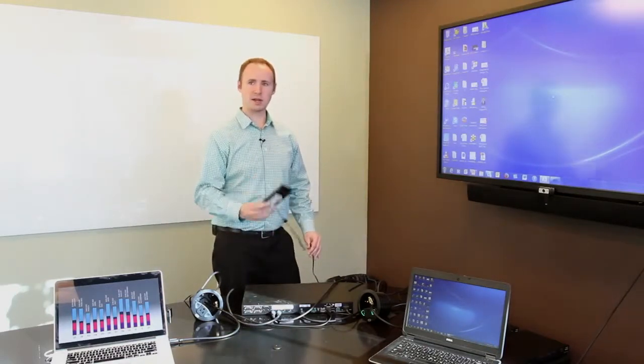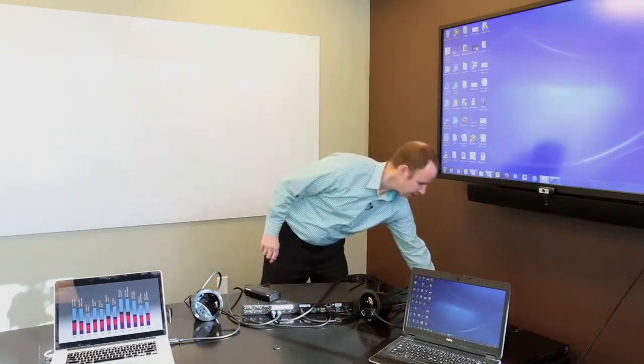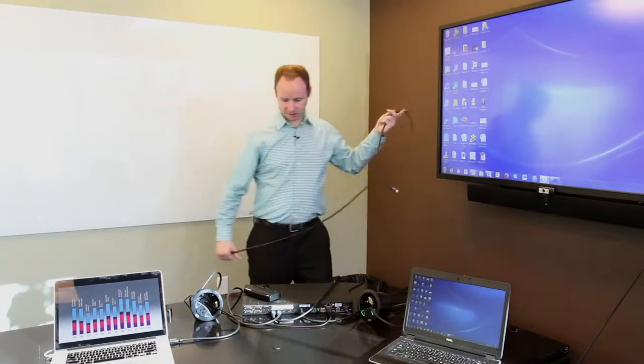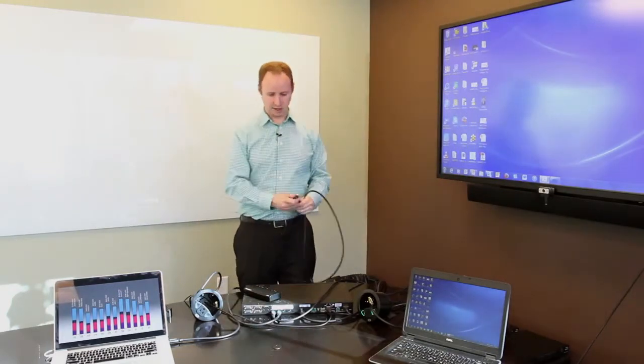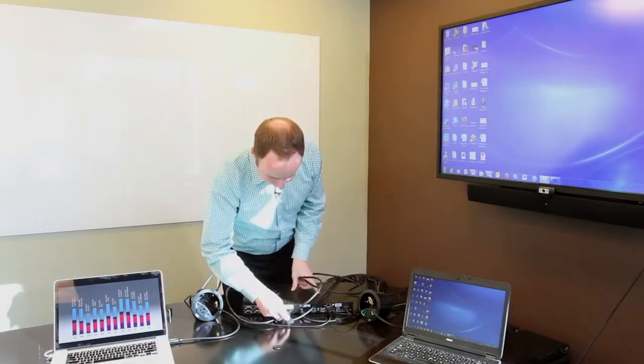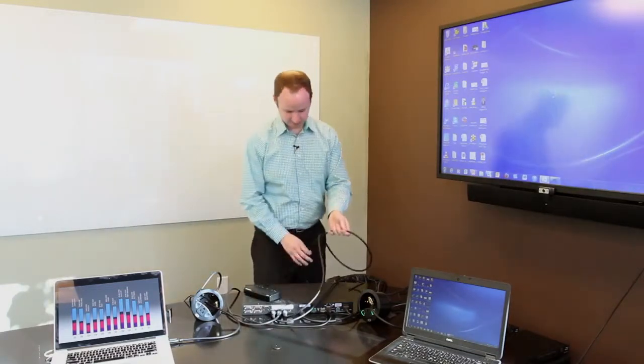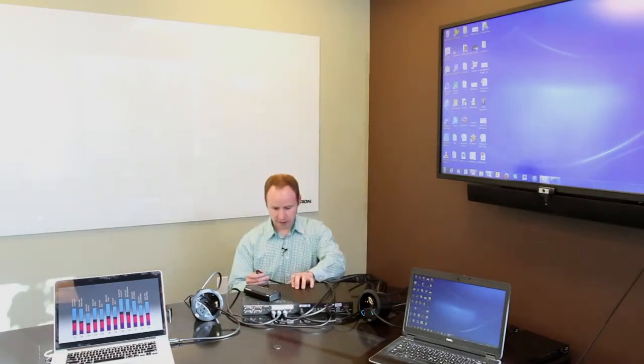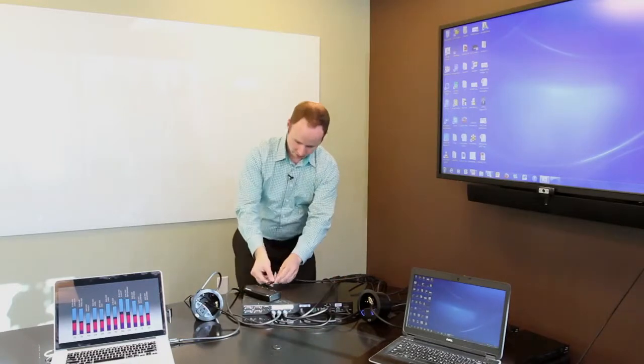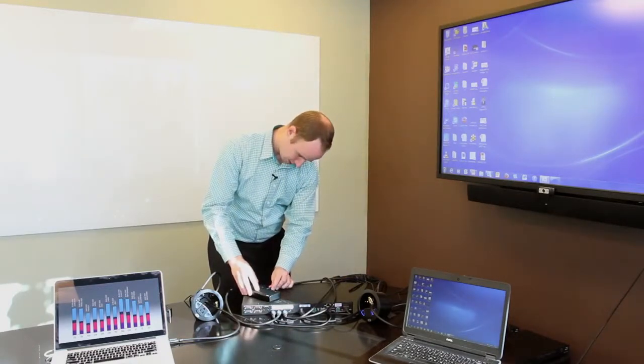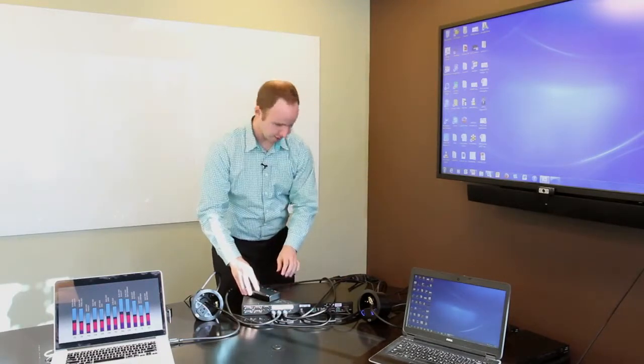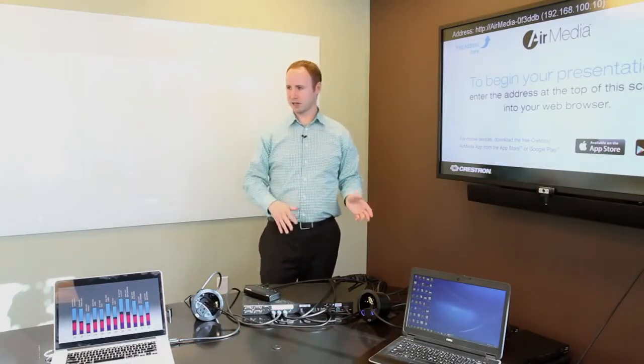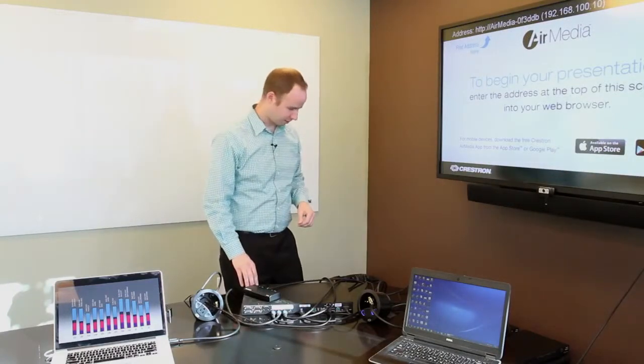We have this AirMedia device here. We can take this AirMedia device, plug it into HDMI input 3 of the system. And now this solution over here has integrated wireless presentation as well as laptop switching.